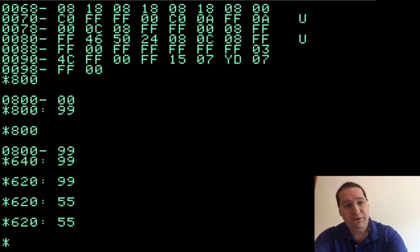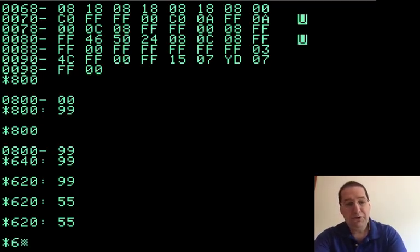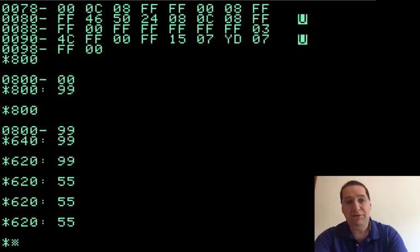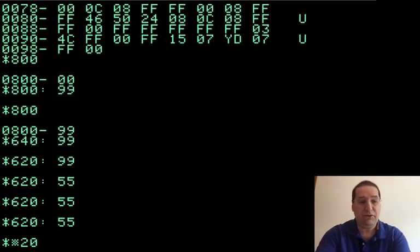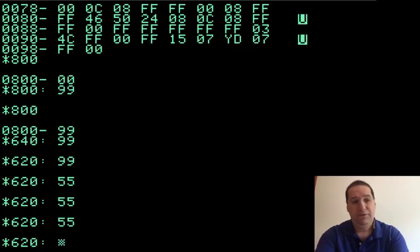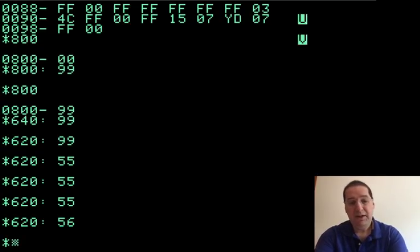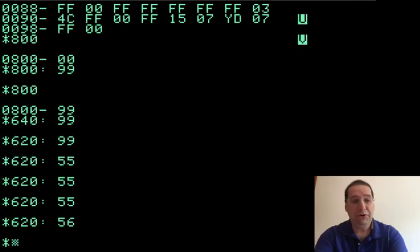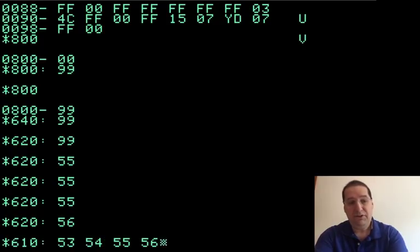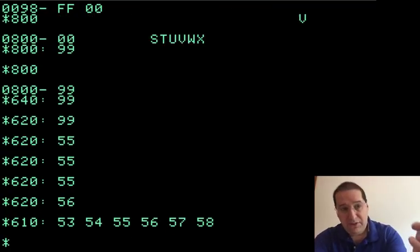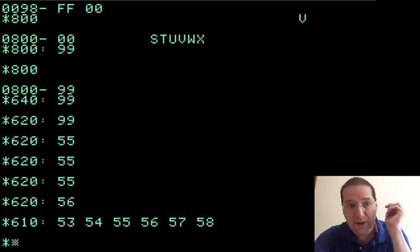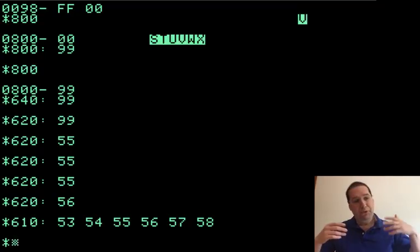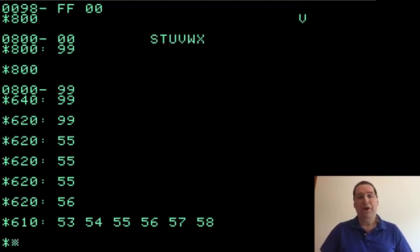Normally, you would look this up if you want to know it. When I changed byte 620 to 55, it poked that value, that flashing U is the value of 55. If I do 56, now it's a flashing V. If I say, let's do some multiple bytes. Let's do 610, 53, 54, 55, 56, 57, 58. And there you could see the flashing STUVWX. All right. So we can look at memory and we can change memory.